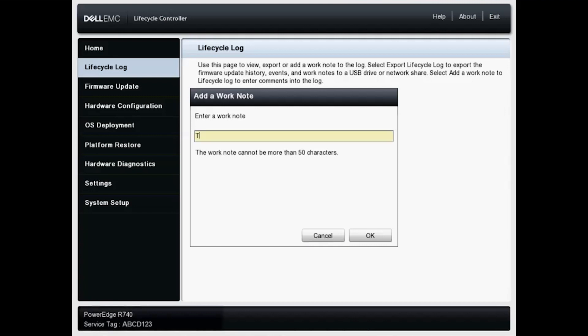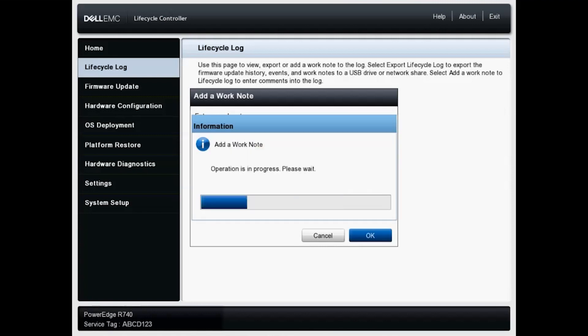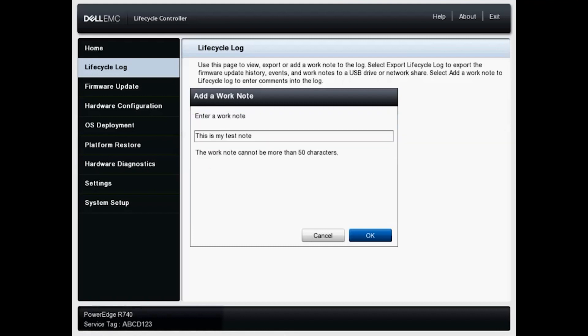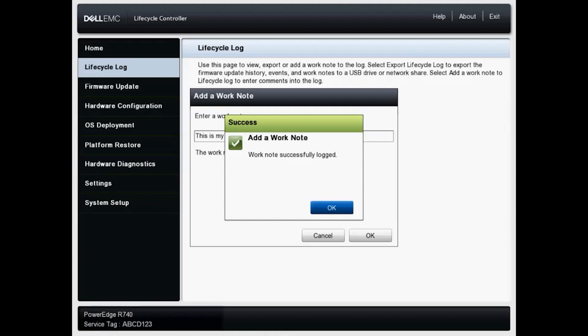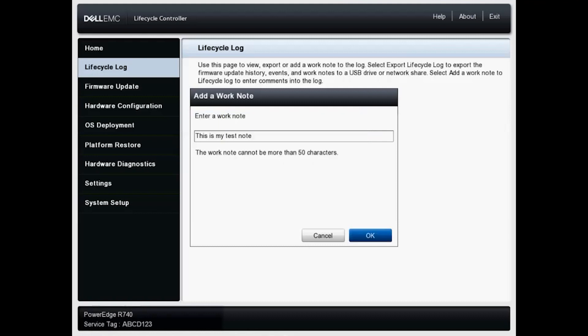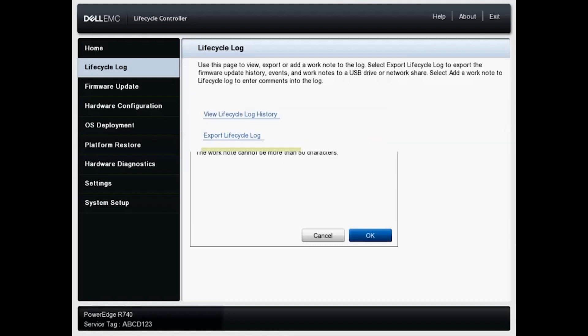And we'll do something simple, enter a note and click OK. And it can take a moment, but it shouldn't take too long. OK, work note successfully logged. We will click OK.